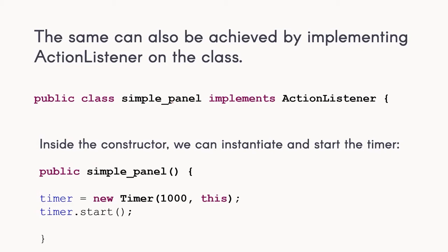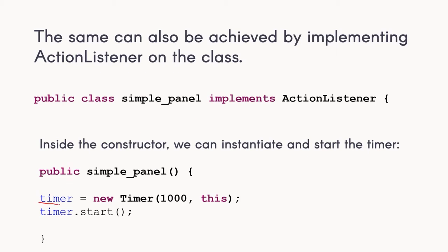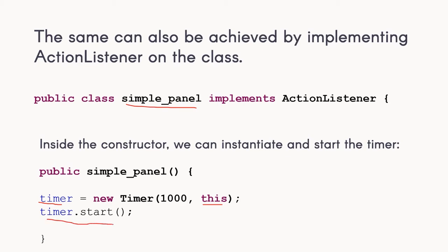You can also do it by implementing the action listener in your class. In the previous examples, we created the DOS logo. In that particular example, we can also implement timer by implementing the action listener. Inside our constructor we create the timer object using the this keyword to refer to this particular class which is implementing the action listener, and then we invoke the start method.